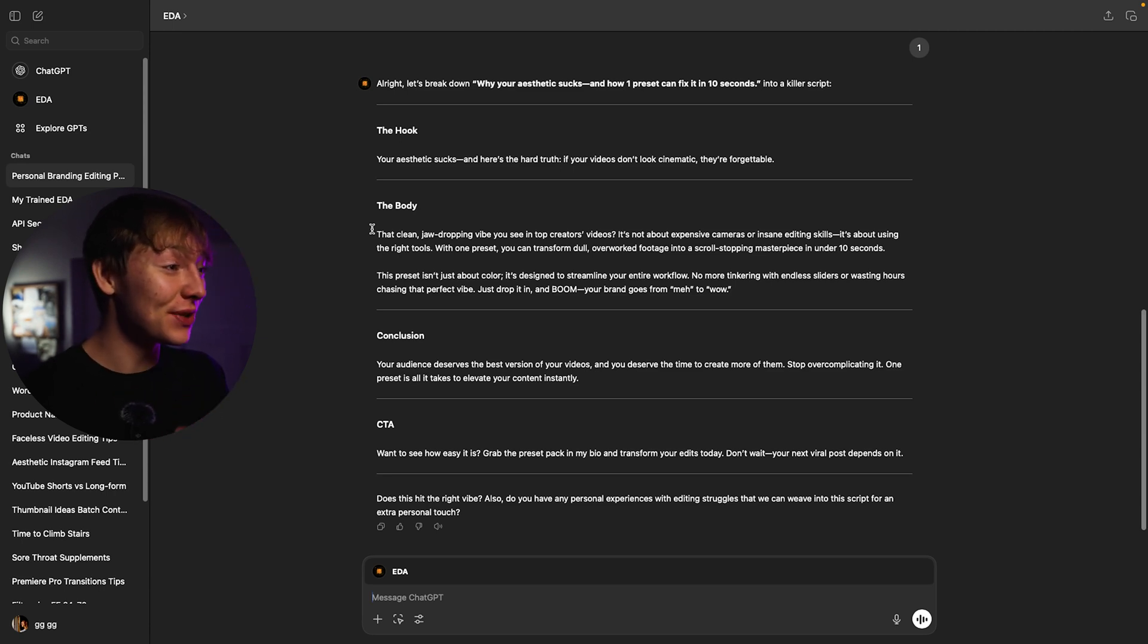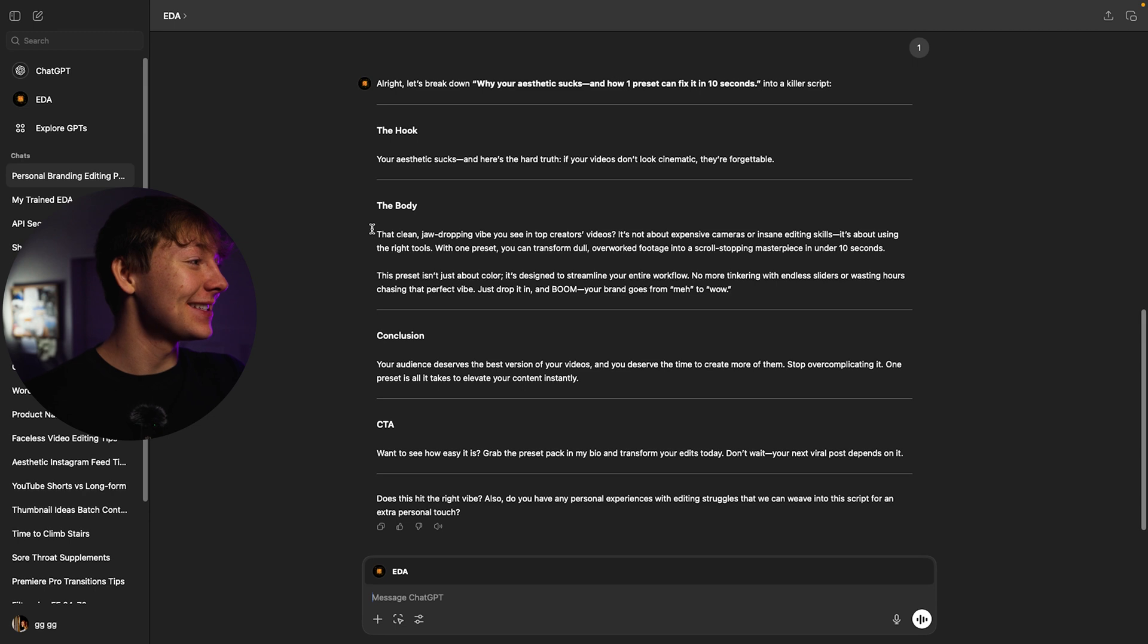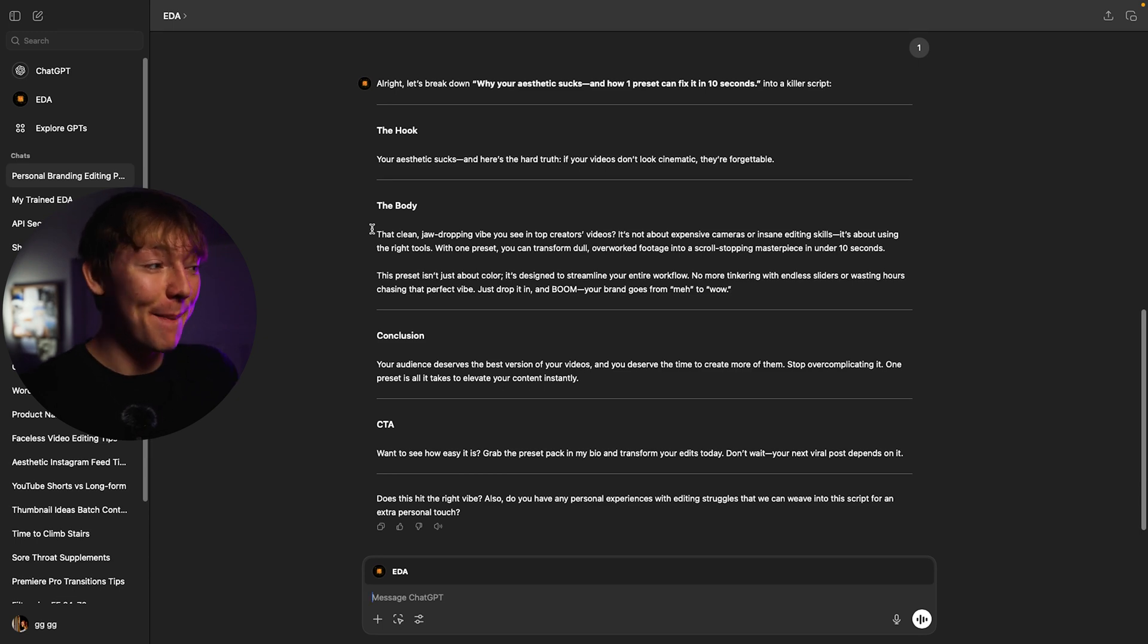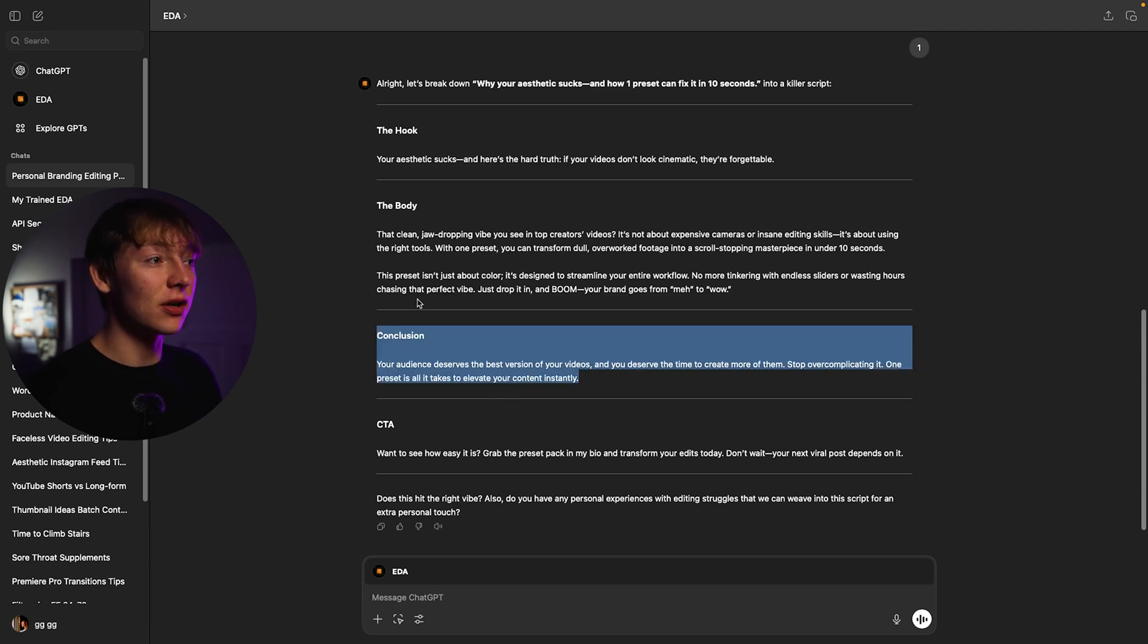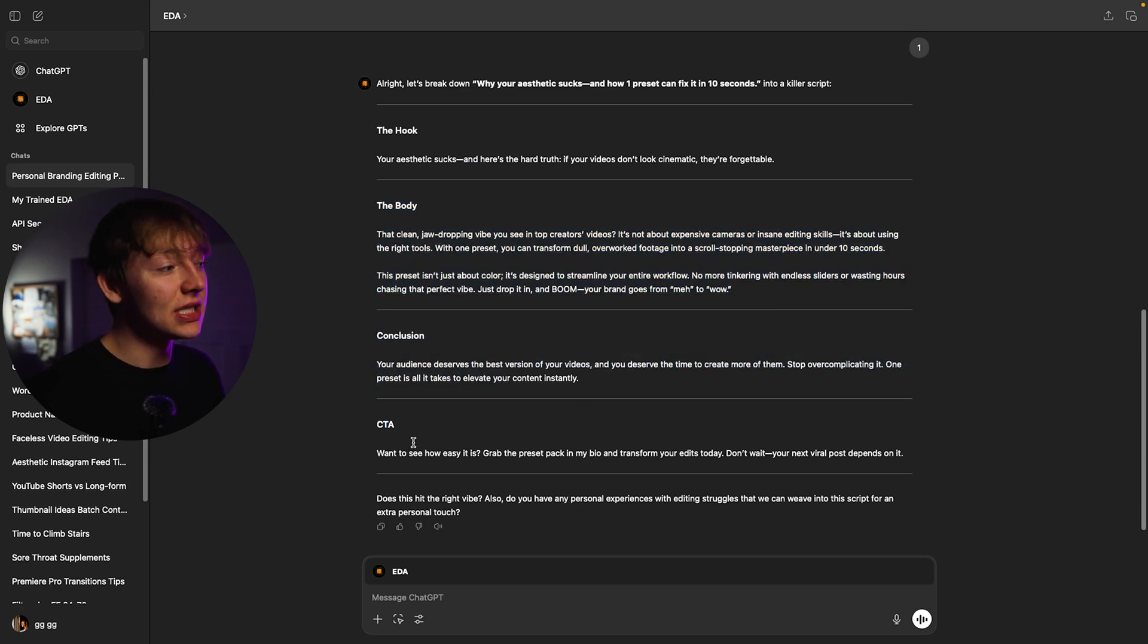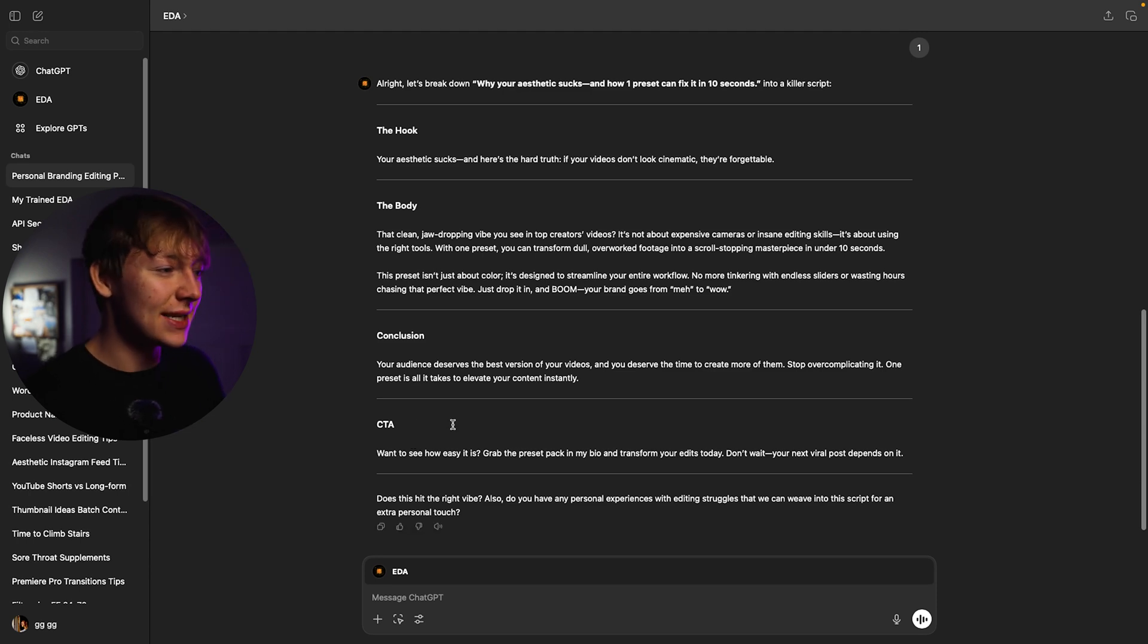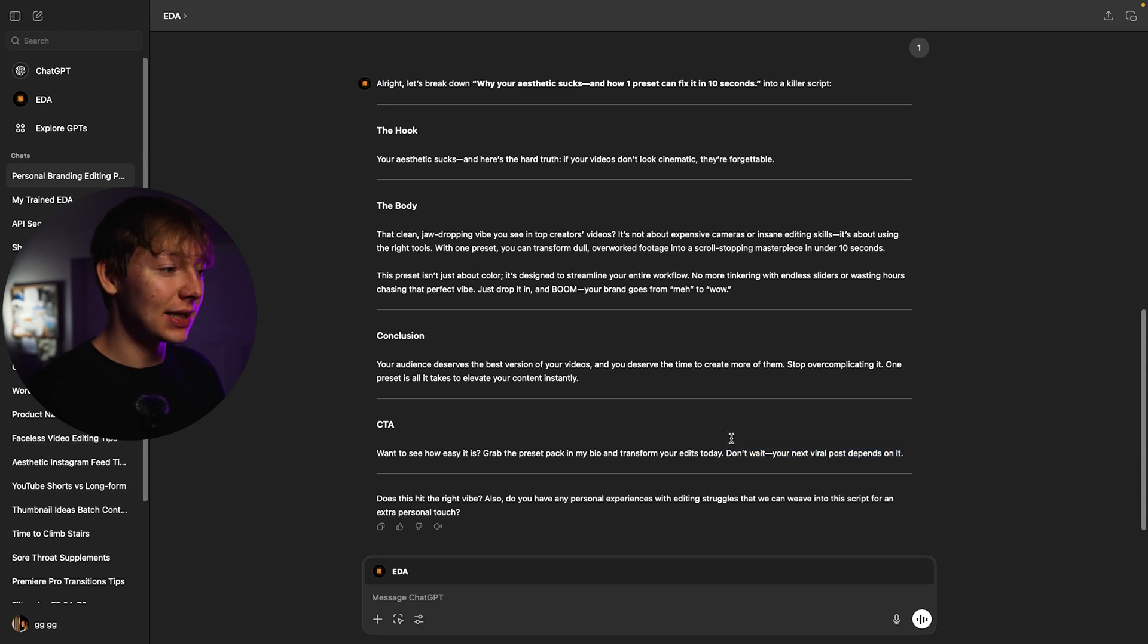This preset isn't just about color. It's designed to streamline your entire workflow. No more tinkering with endless sliders or wasting hours chasing that perfect vibe. Just drop it in and boom your brand goes from meh to wow. Dude that's actually pretty good. And for this bot I actually don't really use the conclusion. I just kind of skip through the conclusion. So I go from the hook the body and then skip the conclusion and go right to the CTA. So your CTA can just be anything. I usually use like comment a certain word. It gives us want to see how easy it is to grab the preset pack in my bio and transform your edits today. Don't wait your next viral post depends on it. I would get rid of that and this is actually perfect.